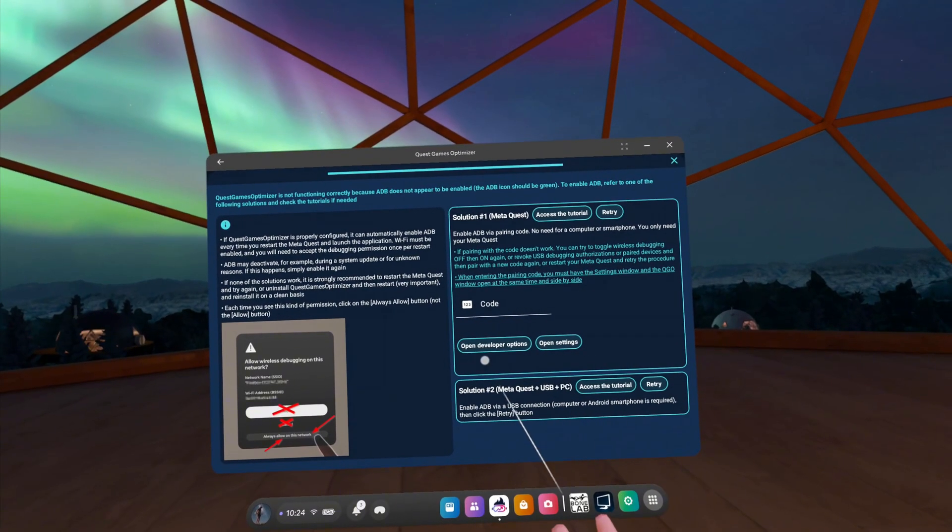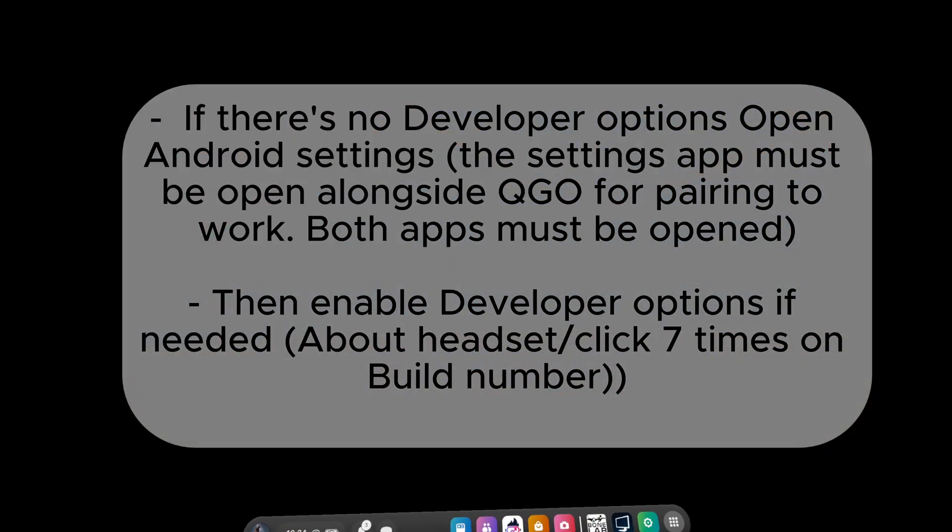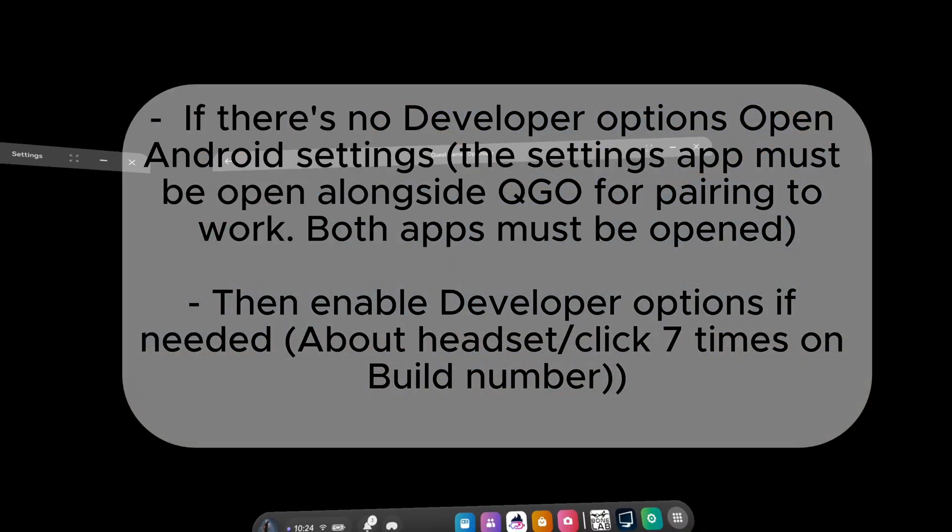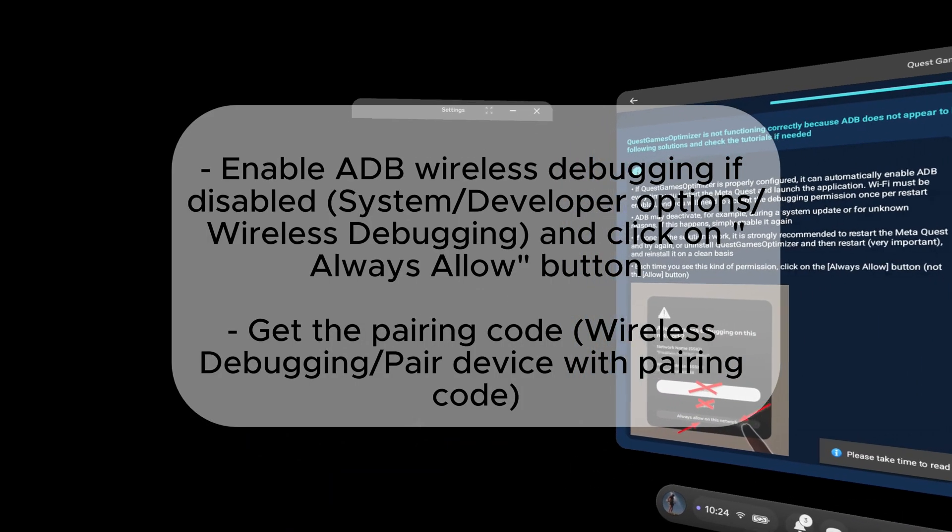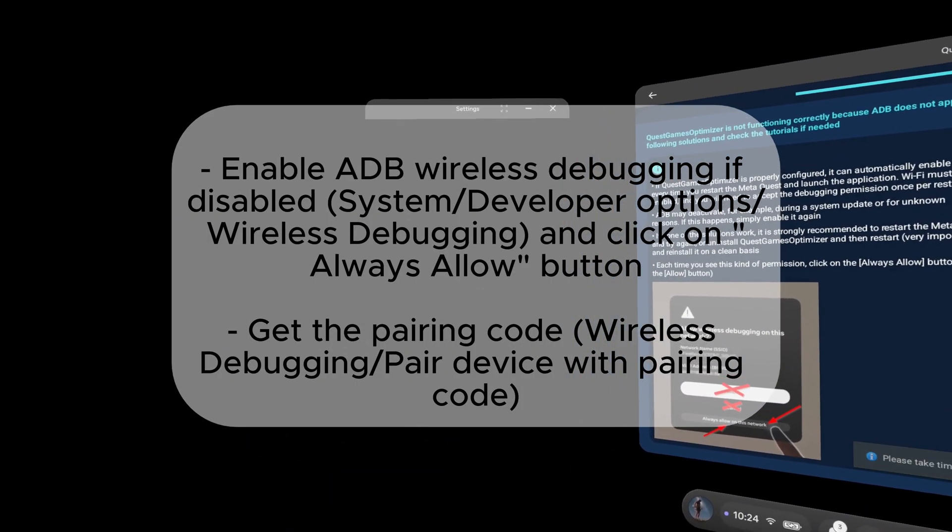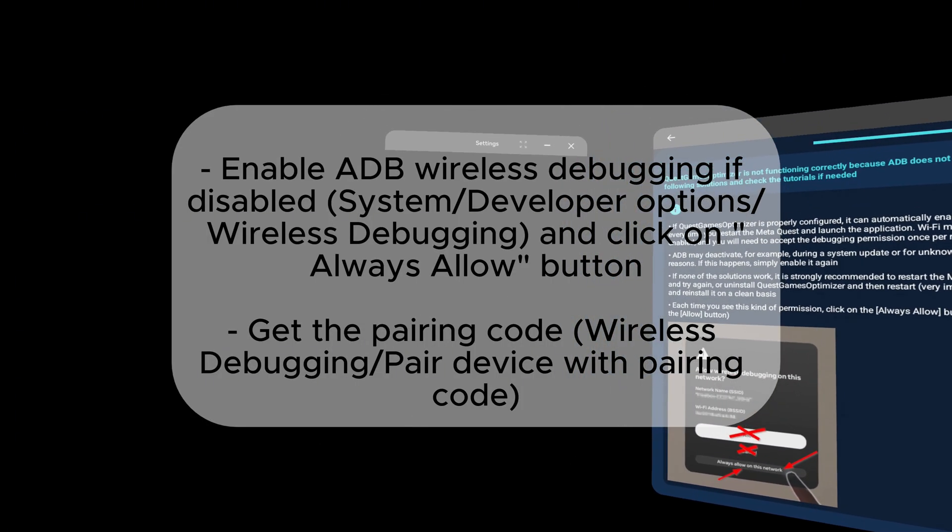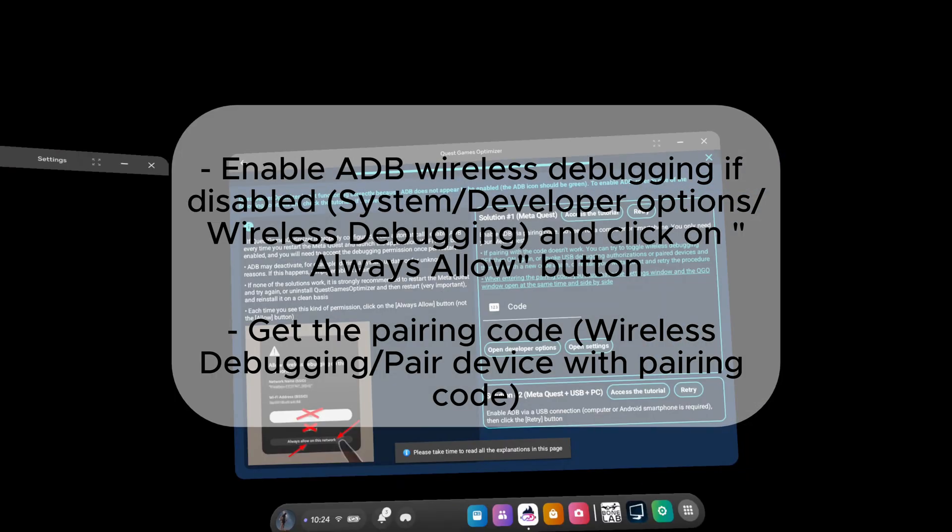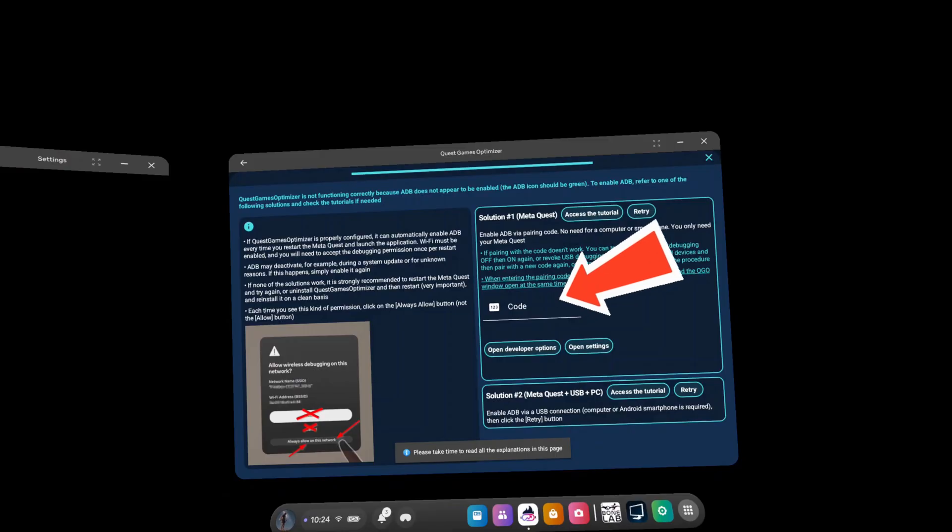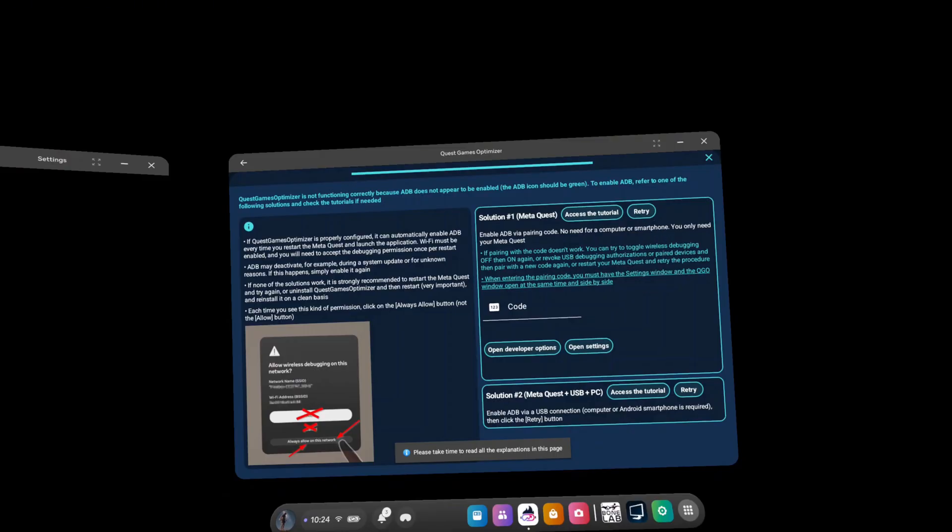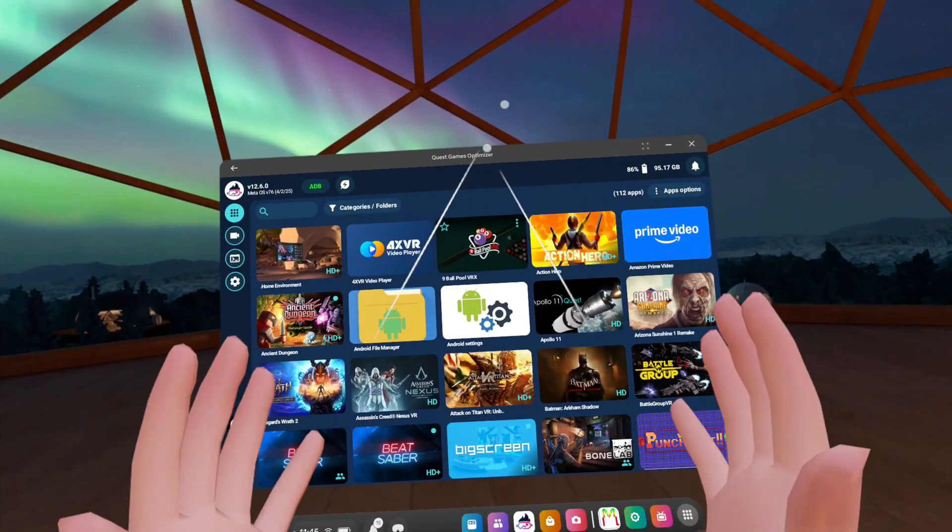For Solution 1, you want to press on Open Developer Options. In Developer Options, you want to scroll down to Debugging. And right below, the third option will be Wireless Debugging. Press on that. In Wireless Debugging, you'll see if you scroll down Pair Device with Pairing Code. You want to open that up and it will give you a code. And you want to enter that code in Quest Games Optimizer right on the right side. You'll see that option right there. And when it's entered, that's basically it. You have full access to the app.